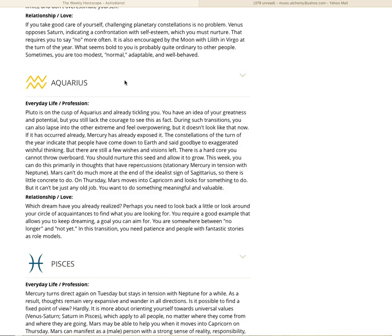Mars can't do much more at the end of the idealistic sign of Sagittarius, so there is little concrete to do. On Thursday though, Mars moves into Capricorn and looks for something to do. But it can't just be any old job, you want to do something meaningful and valuable. In relationship love, which dream have you already realized? Perhaps you need to look back a little or look around your circle of acquaintances to find what you are looking for. You require a good example that allows you to keep dreaming, a goal you can aim for. You are somewhere between no longer and not yet.